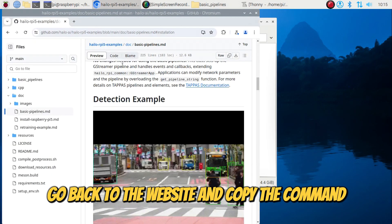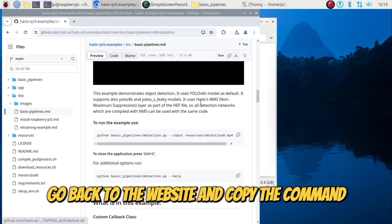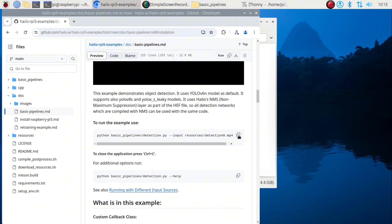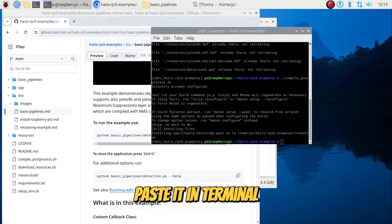Go back to the website and copy the command. Paste it in Terminal.